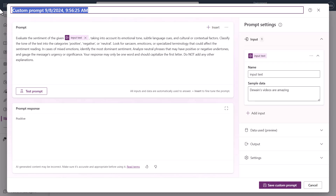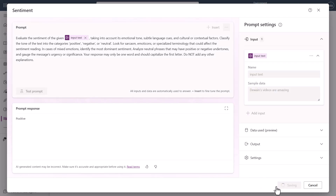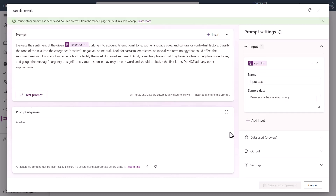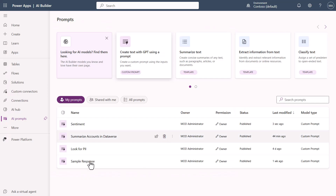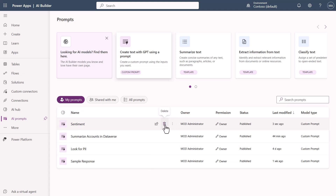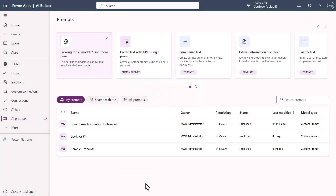If I name this prompt 'sentiment' and save the custom prompt, I can reuse it over and over inside Copilot Studio or in other Power Platform scenarios. And if you want to delete it, you can just hit delete and it's gone. This gives you a perspective of AI Builder and where to find it.